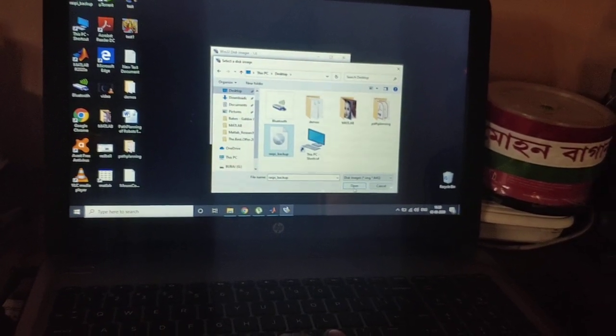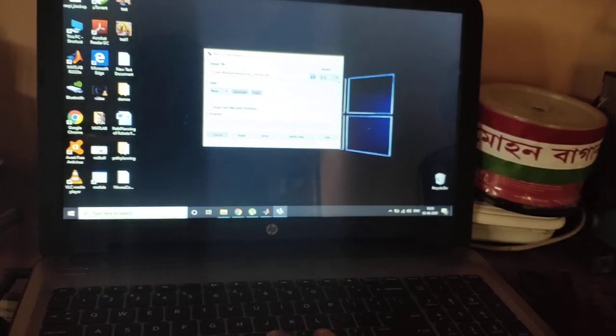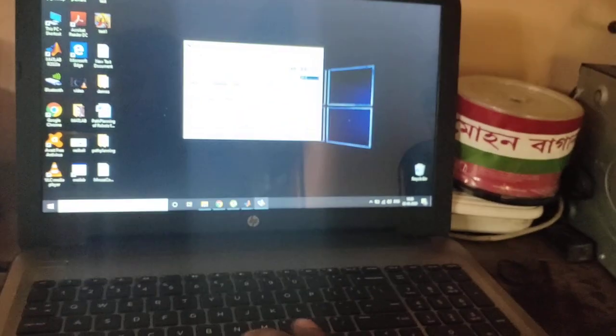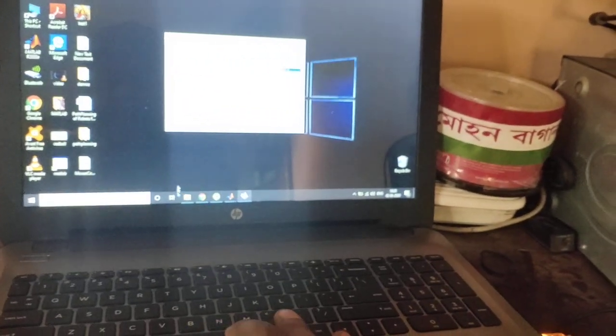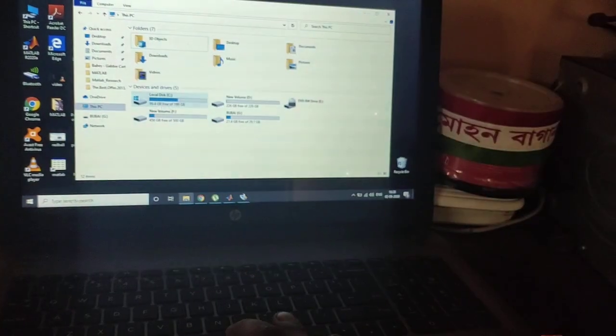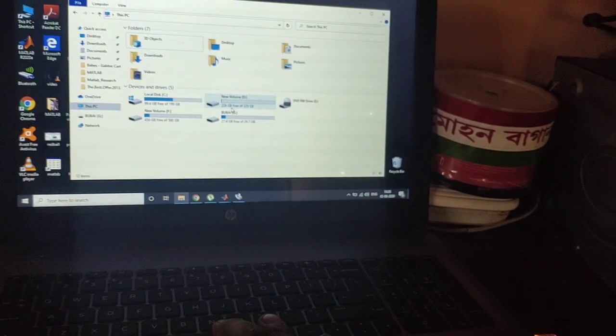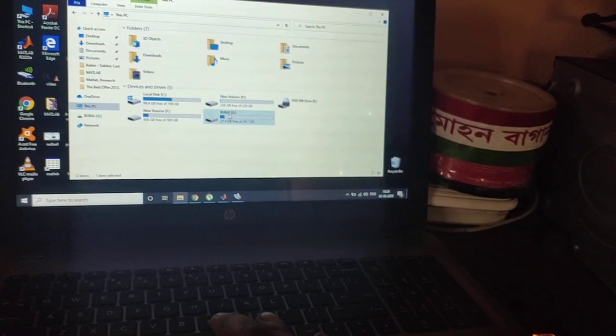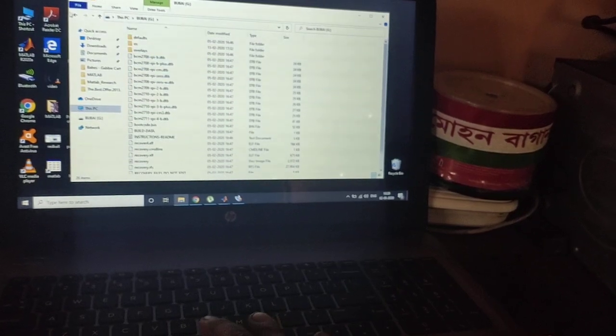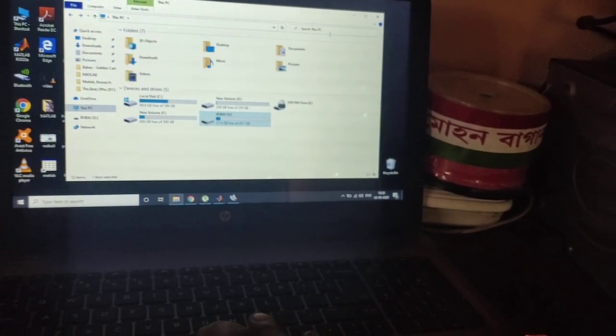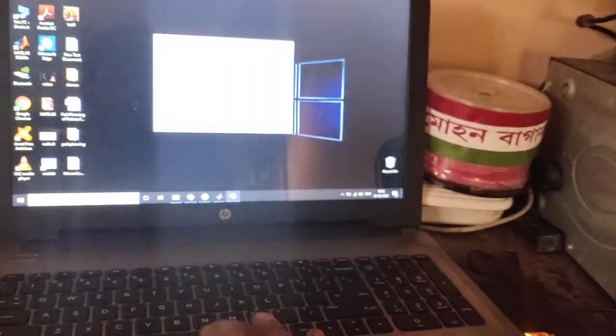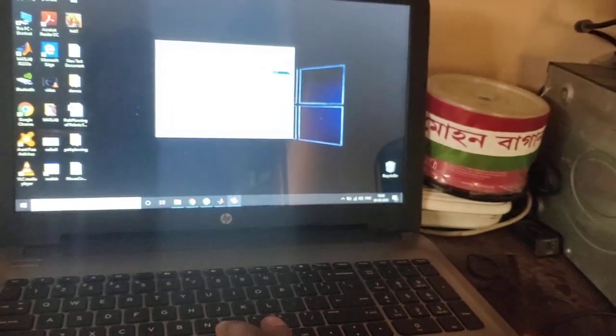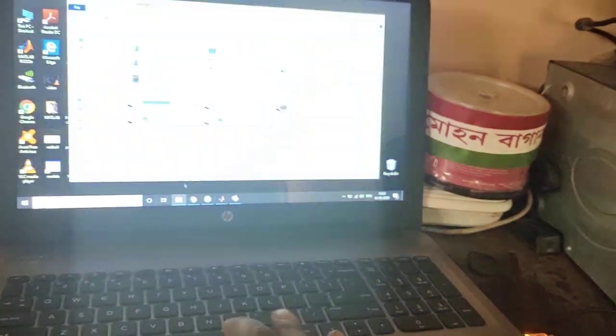After that, I have to see what is the name of that memory card. This is G. This is the name of that memory card. So I'm going to paste the image file here. So after that, I have to select this drive G.